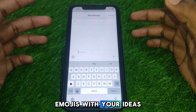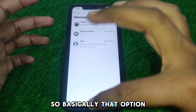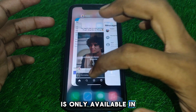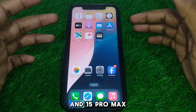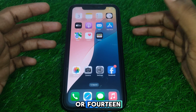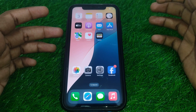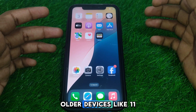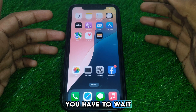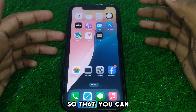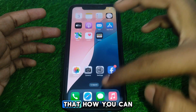This option is only available on the latest devices like iPhone 15 and 15 Pro Max, or iPhone 16. It is not available on older devices like iPhone 11, 12, 13, and 14, so you may have to wait some time before that feature becomes available to you.